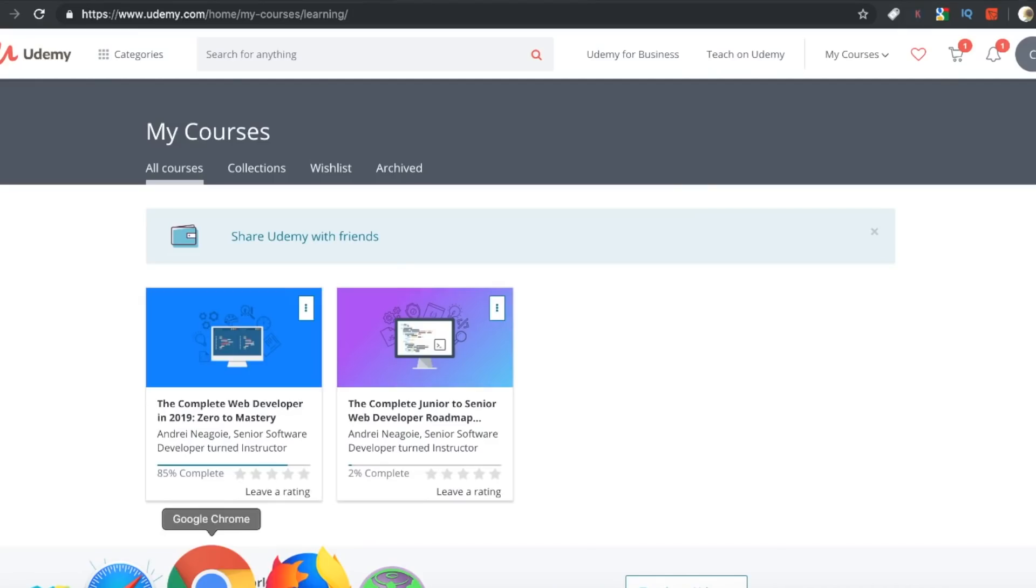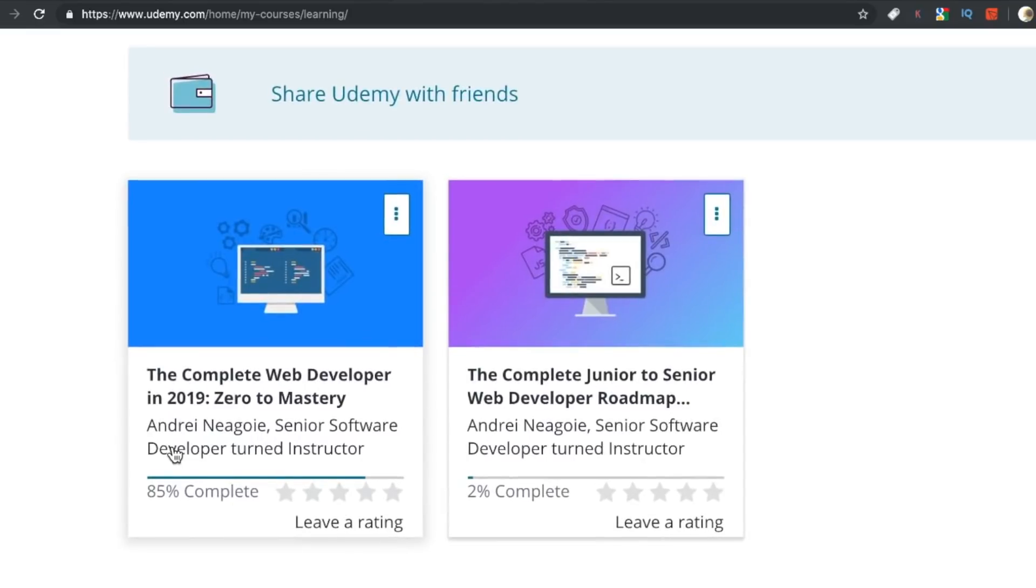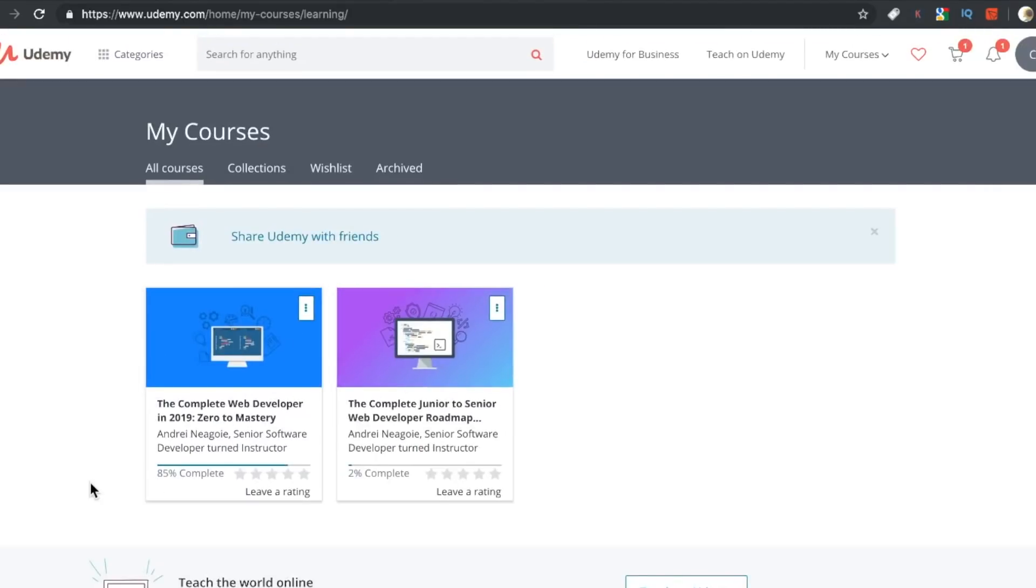So before we go any further, somebody asked me the other day, RTC, do you actually take these courses or are you just skimming through them? I take the majority of them. As you can see, I completed 85% of this. Now, I do not do the projects. I don't do the code alongs. I don't log on to the Discord.